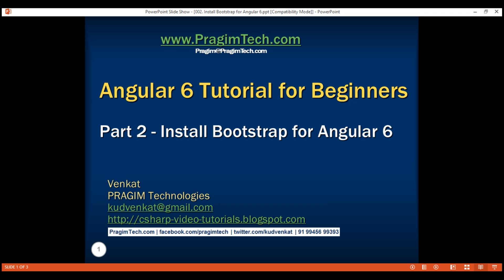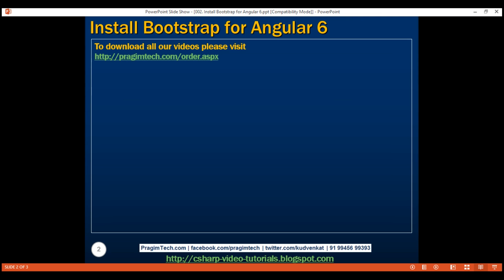This is part 2 of Angular 6 tutorial. In this video, we'll discuss installing Bootstrap and configuring it for use in an Angular 6 application.